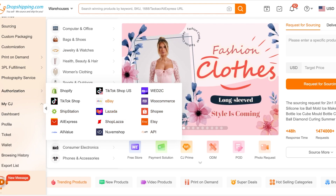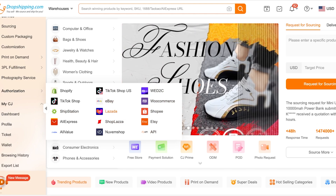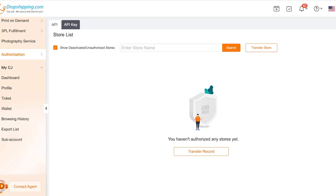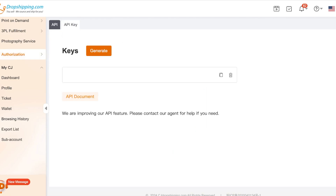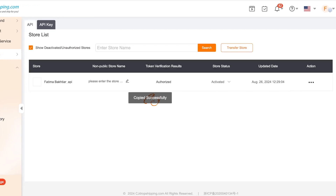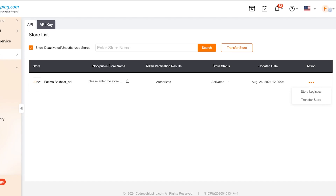However, there is no direct integration with Amazon. One option is to transfer via API, which is a slightly more complicated procedure. Go into API Keys, generate an API key, and then add that into your Amazon storefront to link products — though Amazon still makes this fairly difficult.